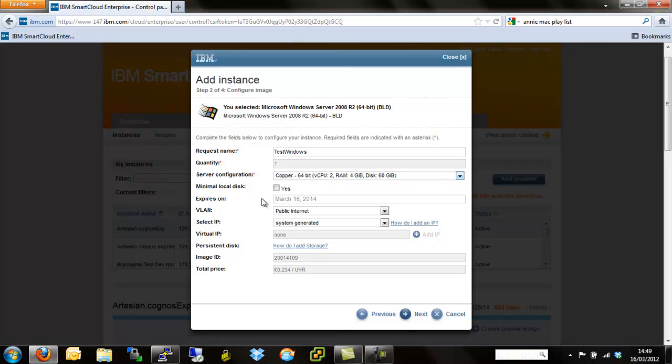Minimum local disk. This gives us the capability to be able to install just the base operating system so that we don't end up with 60 gigs worth of storage for a 4 gig Server 2008 install. We're going to leave that unticked for now, but you could tick that should you want to take that option.